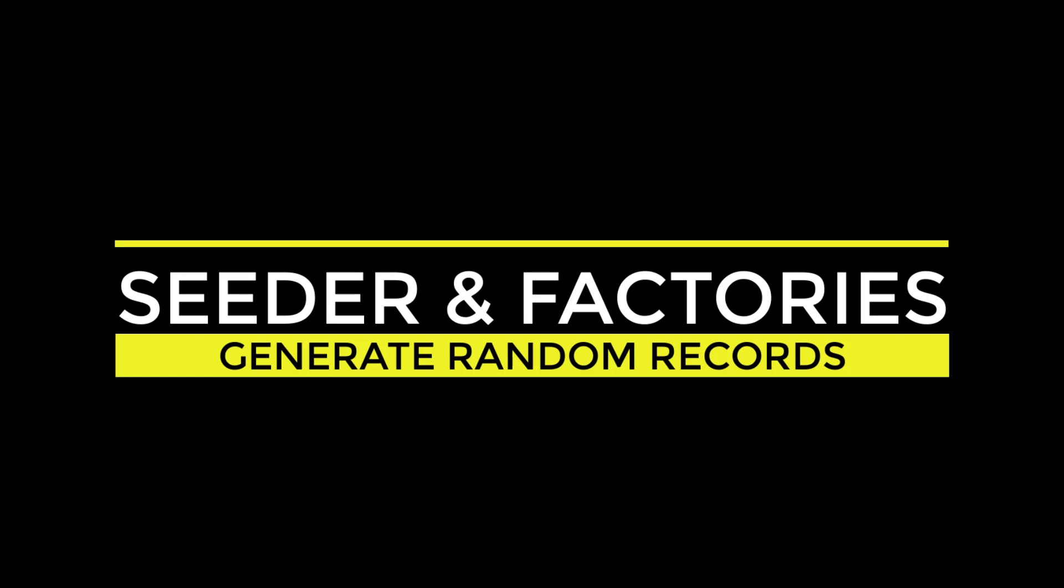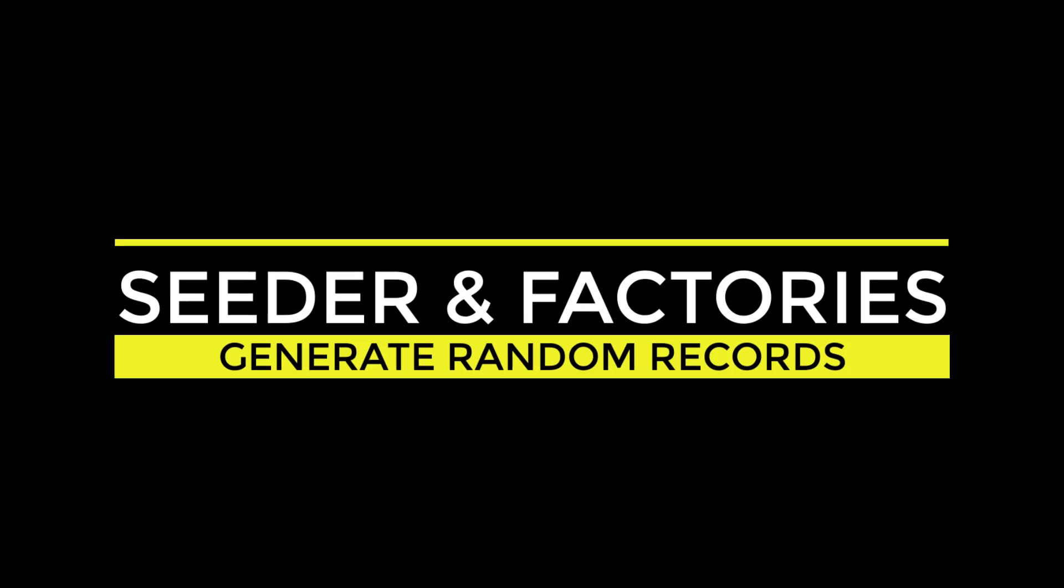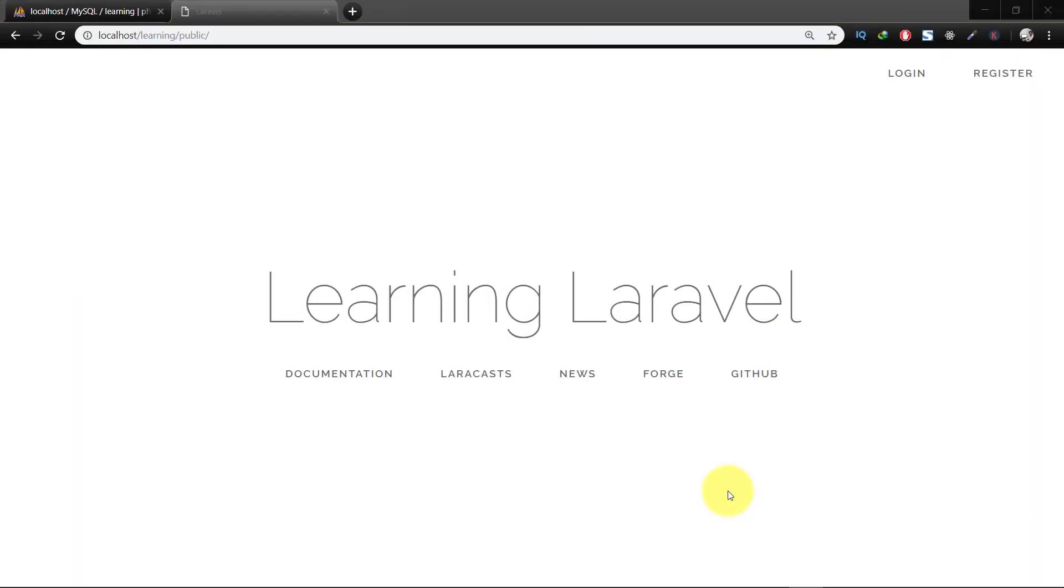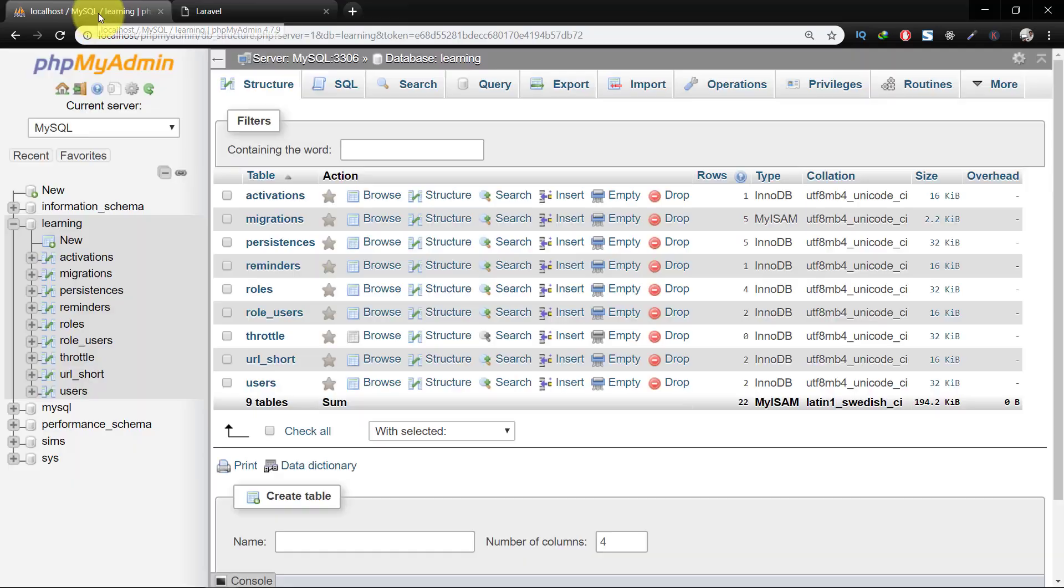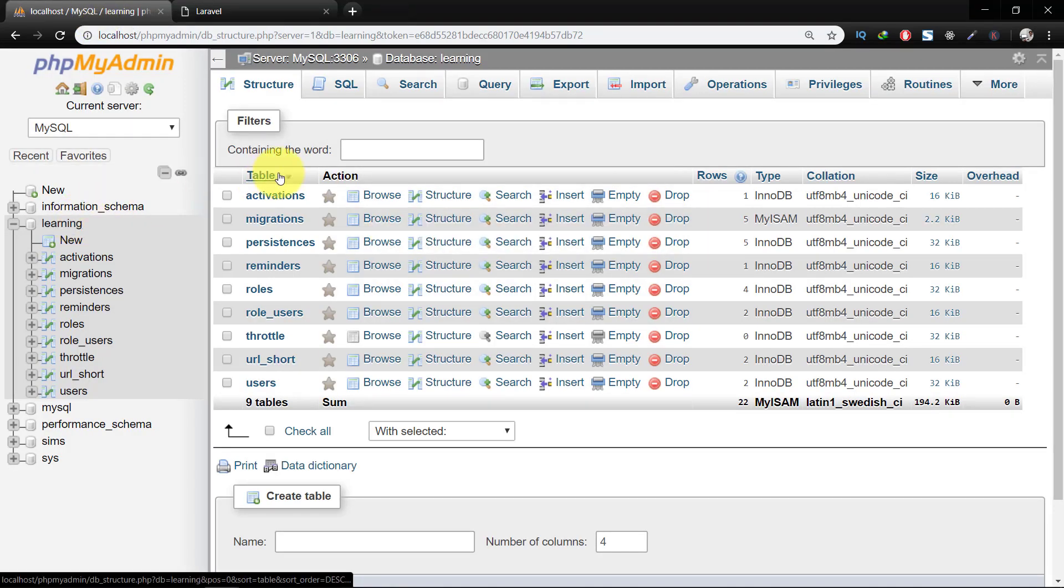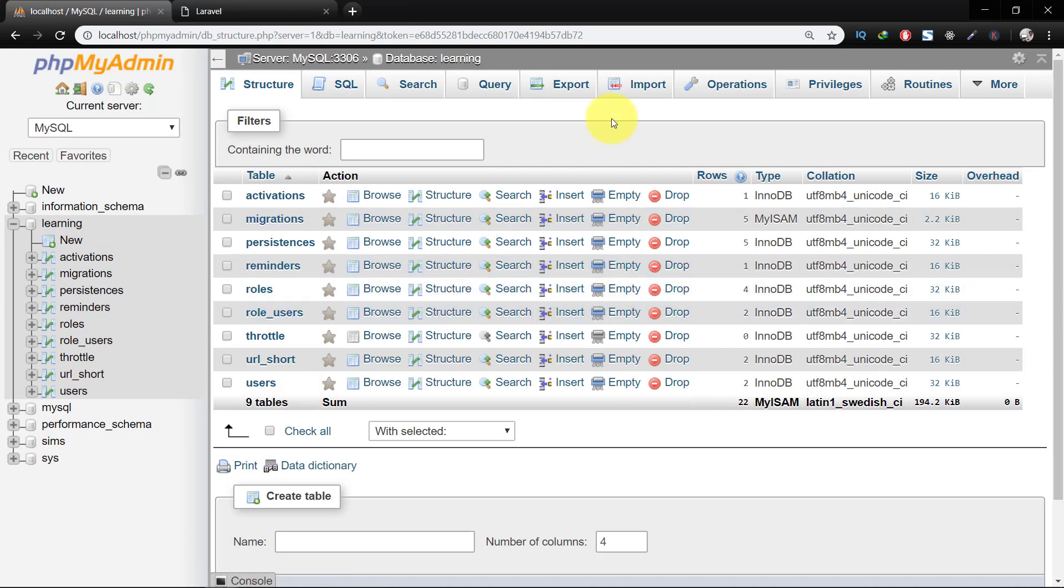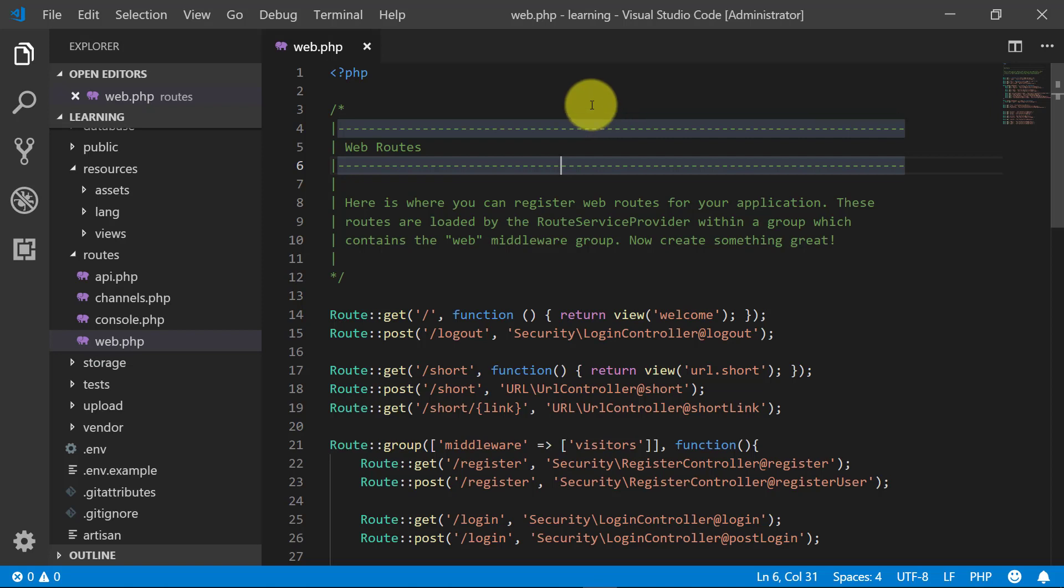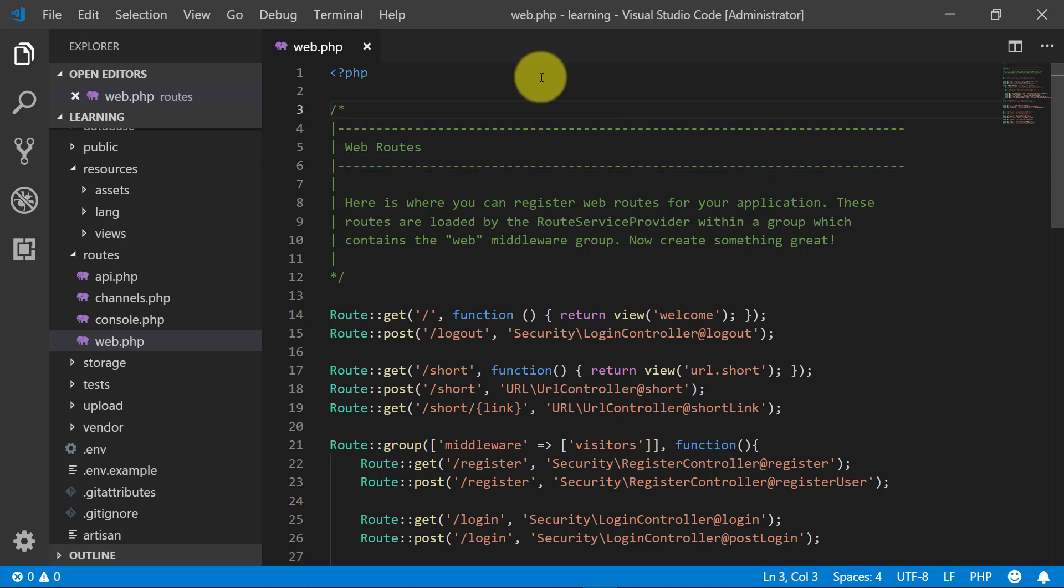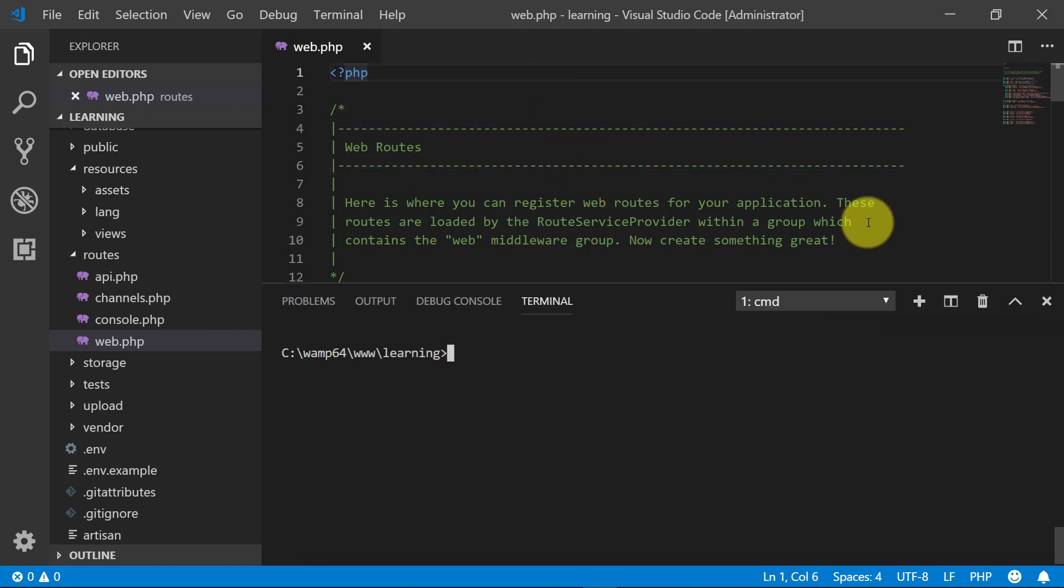Assalamualaikum, in this lecture we will learn about seeder and factories. We will generate hundreds of random records by just using simple code. Here are our tables. For this purpose we will create two tables, so first start with students table.